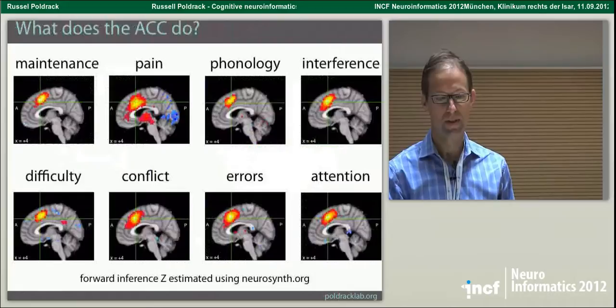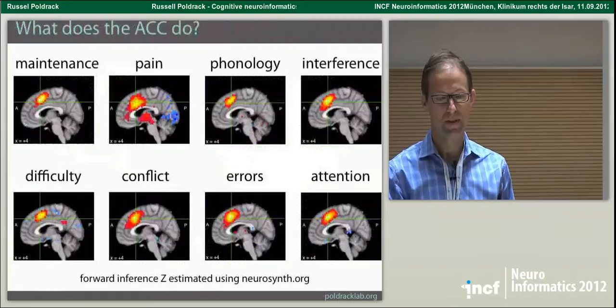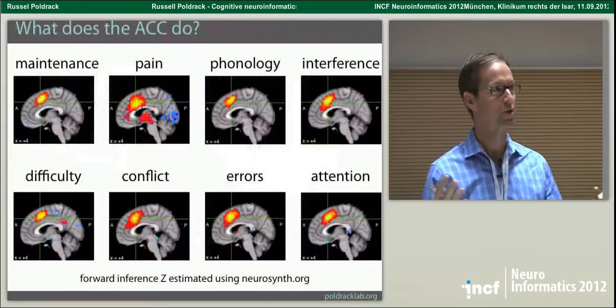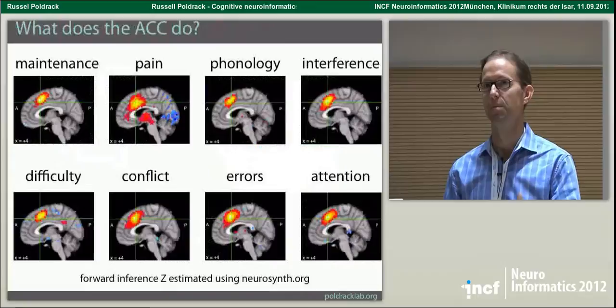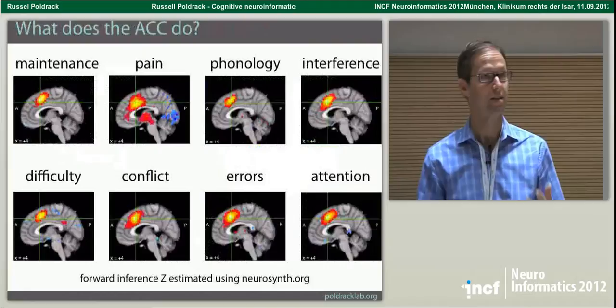What I want to do today is first ask the question of how it is that we go about trying to map mental function onto the brain, because that's my fundamental interest — understanding how the brain implements mental functions — and then I'll talk about several different projects that have tried to address this in different ways.